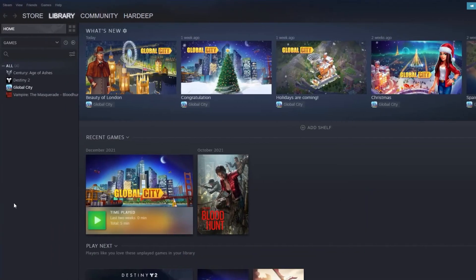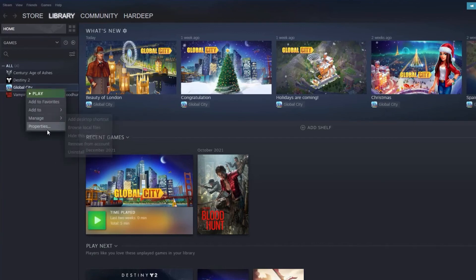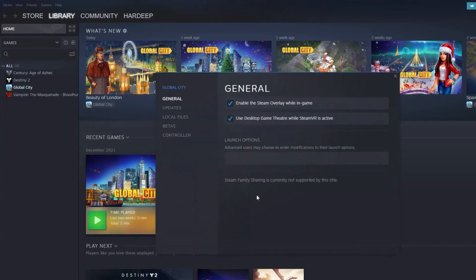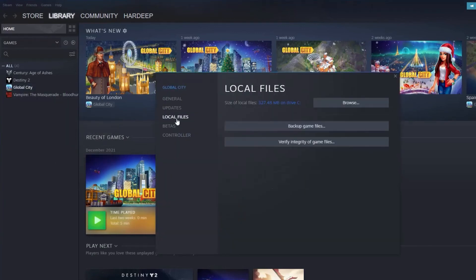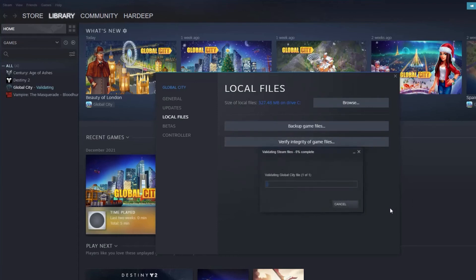Then click on Verify the game's file's integrity in Steam. Sometimes, files that are present on the hard drives and local disks get corrupted. Steam can verify it and make necessary corrections if needed.